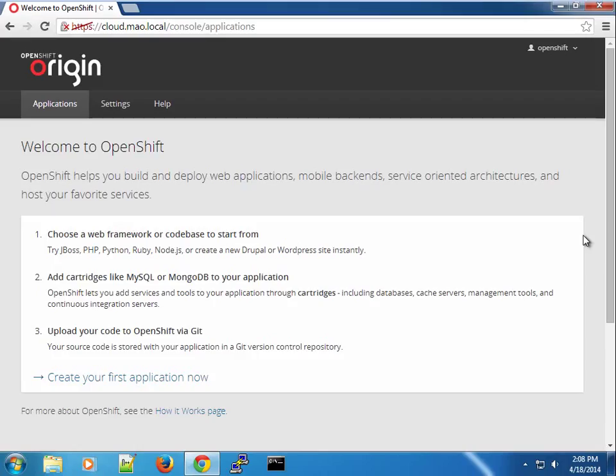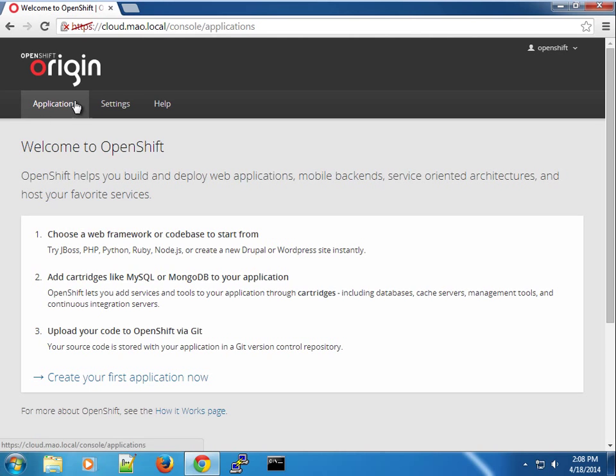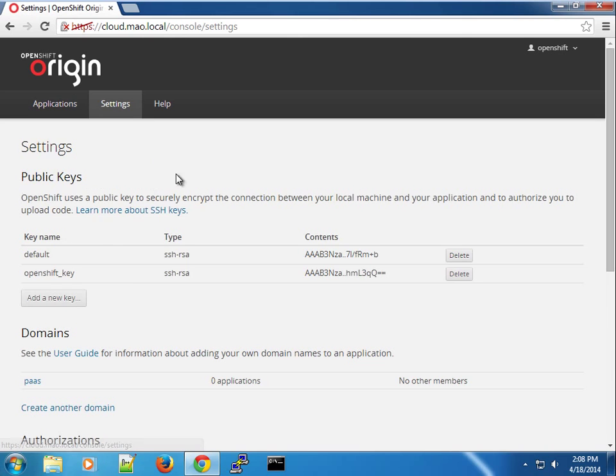Hey guys, welcome back. Previously we looked at the OpenShift origin console, basically just the web interface you have here, and pretty much has some things set up here.